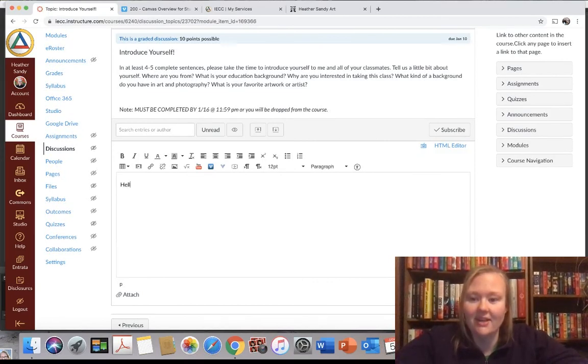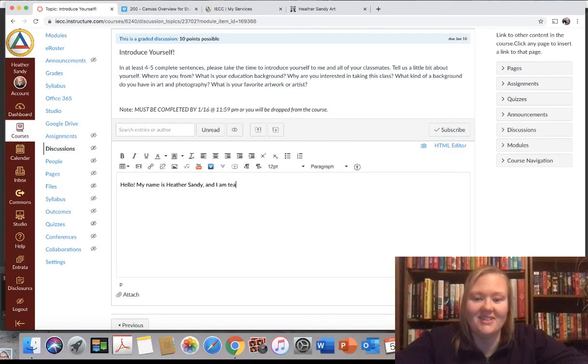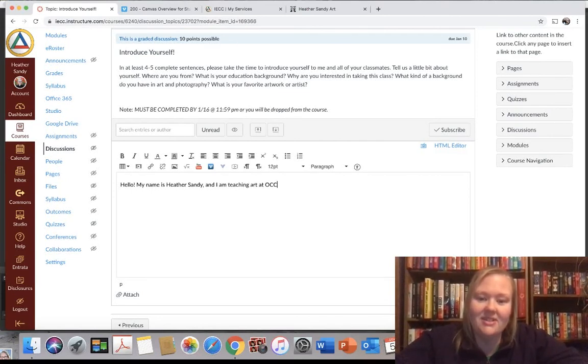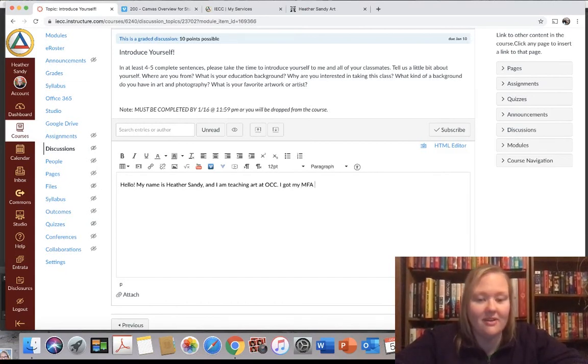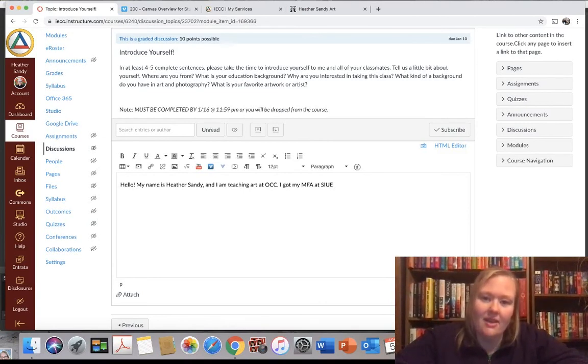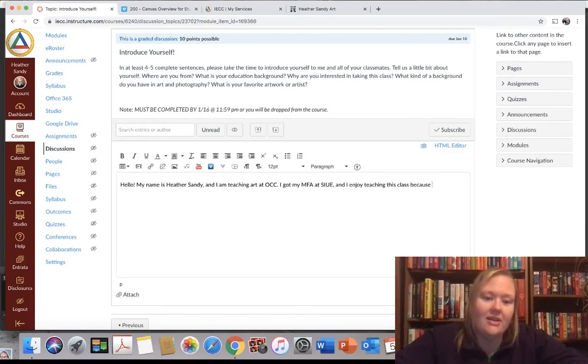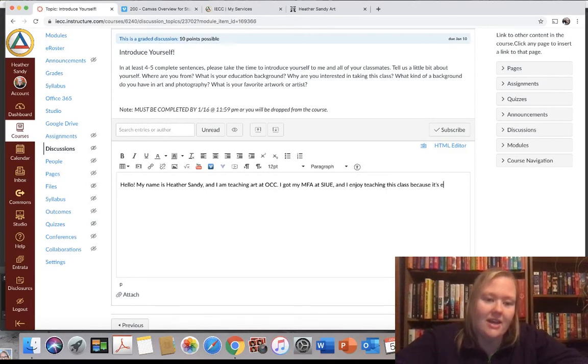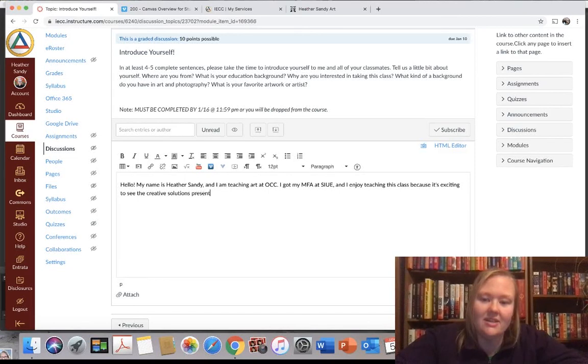So I'm going to say, hello, my name is Heather Sandy and I am teaching. Make sure you watch your spelling. I'm teaching art at OCC. I got my MFA, which is master in fine arts at SIUE. So Southern Illinois University, Edwardsville. And I enjoy teaching this class because it's exciting to see the creative solutions presented by students.